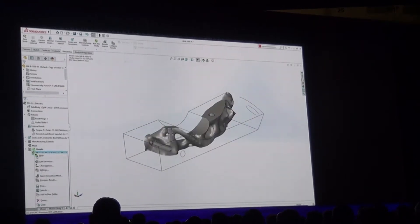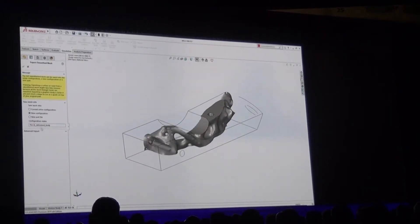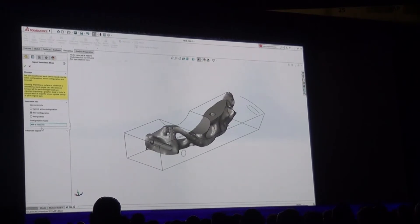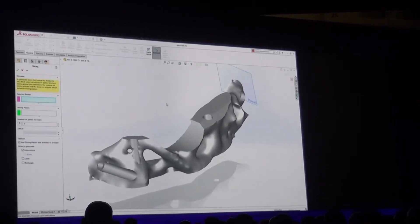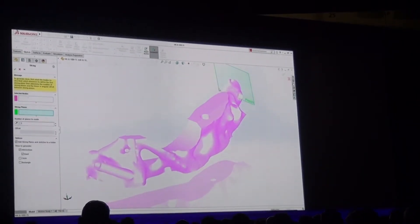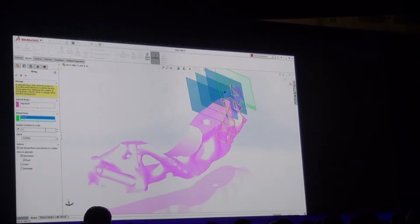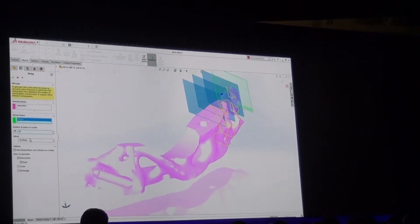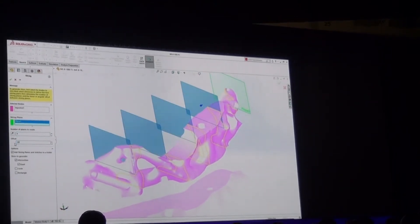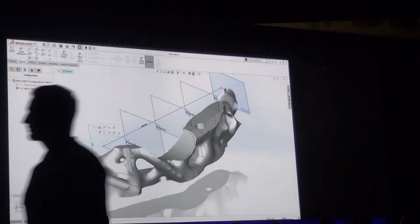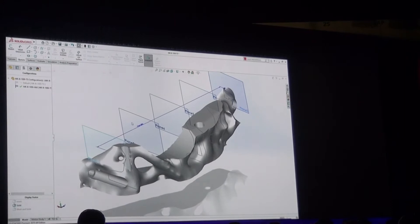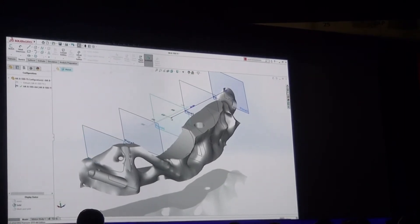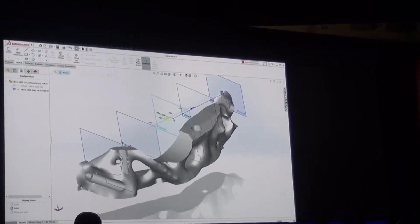With goals achieved and results complete, you can export the smooth topology mesh to a new configuration. The slicing tool, a new feature in SOLIDWORKS 2019, creates multiple intersection sketches on any imported mesh in a single command. These sketches can be dynamically enabled at any time for exact position, and can be used like any other sketch to create additional reference features for geometry.